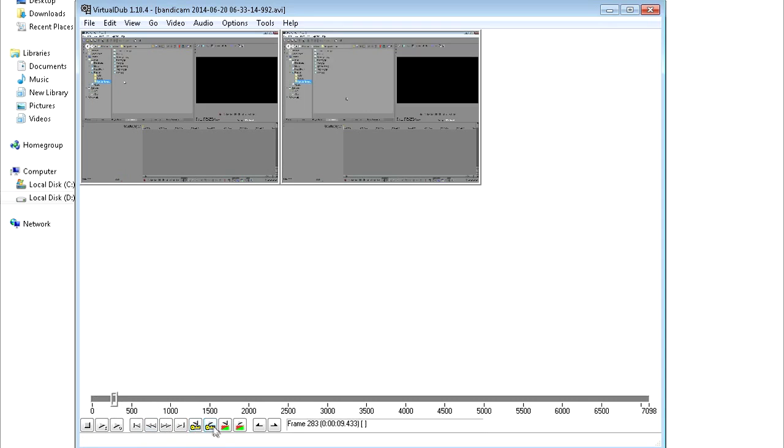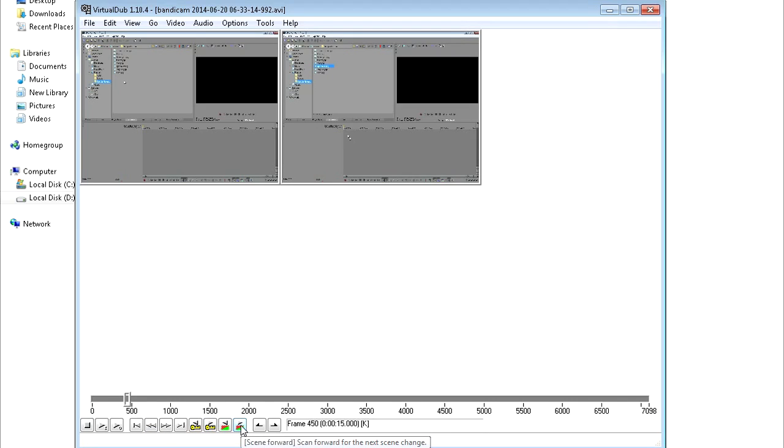Then we have these two buttons, which move the slider by keyframes. Then these two buttons, which I really don't know what they do, but it says that they scan forward for next scene change. I'm not really sure. I never use these. Then we have these two buttons, which we use to cut our video. And then we save that cut.